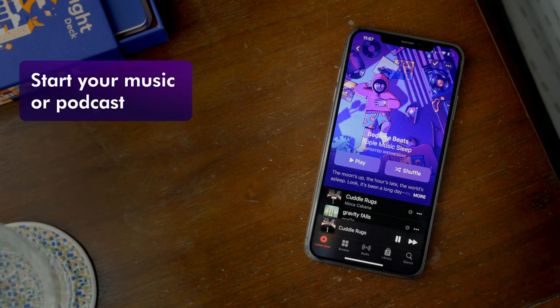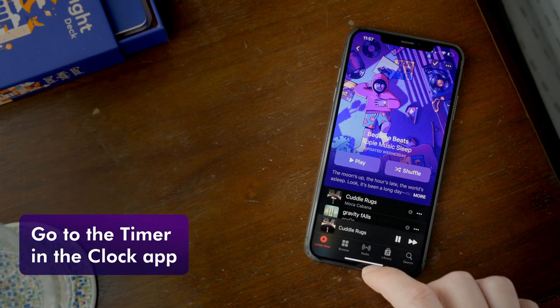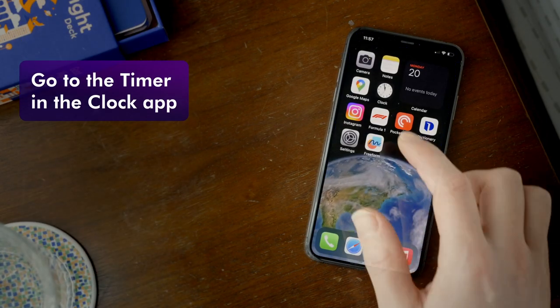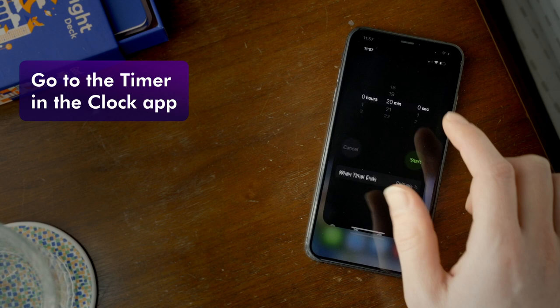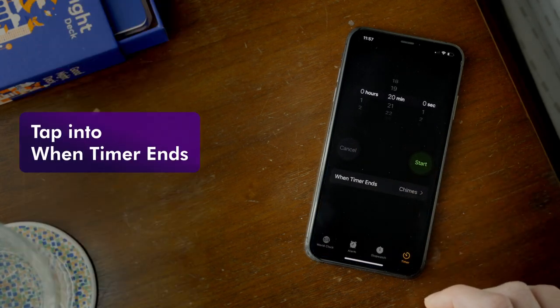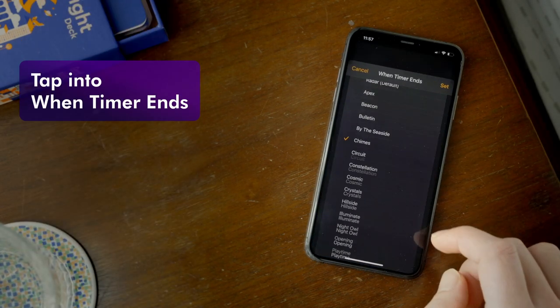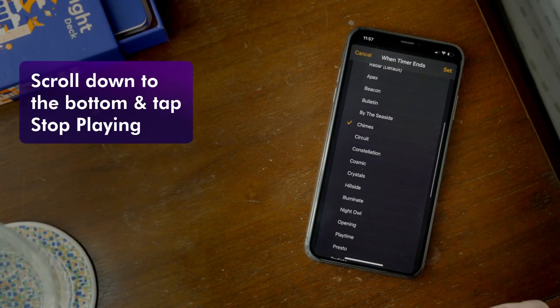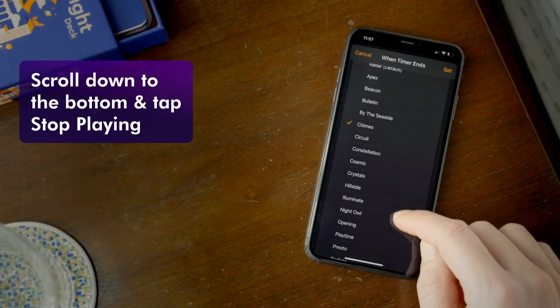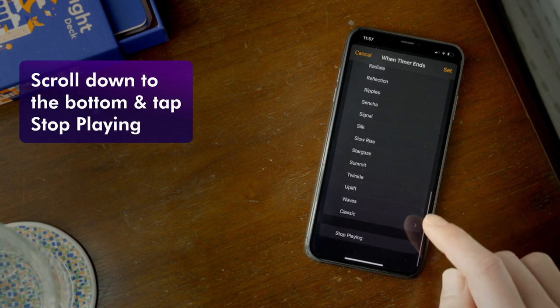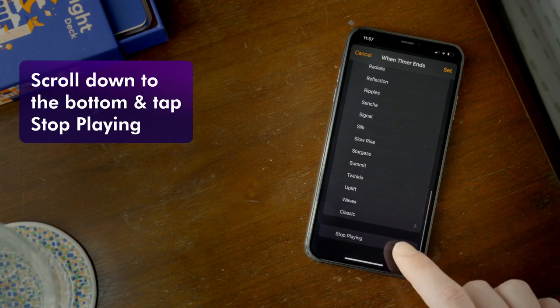First, start your music or podcast. Go to the timer in the clock app. Tap into 'When Timer Ends', scroll down to the bottom, and tap 'Stop Playing'.